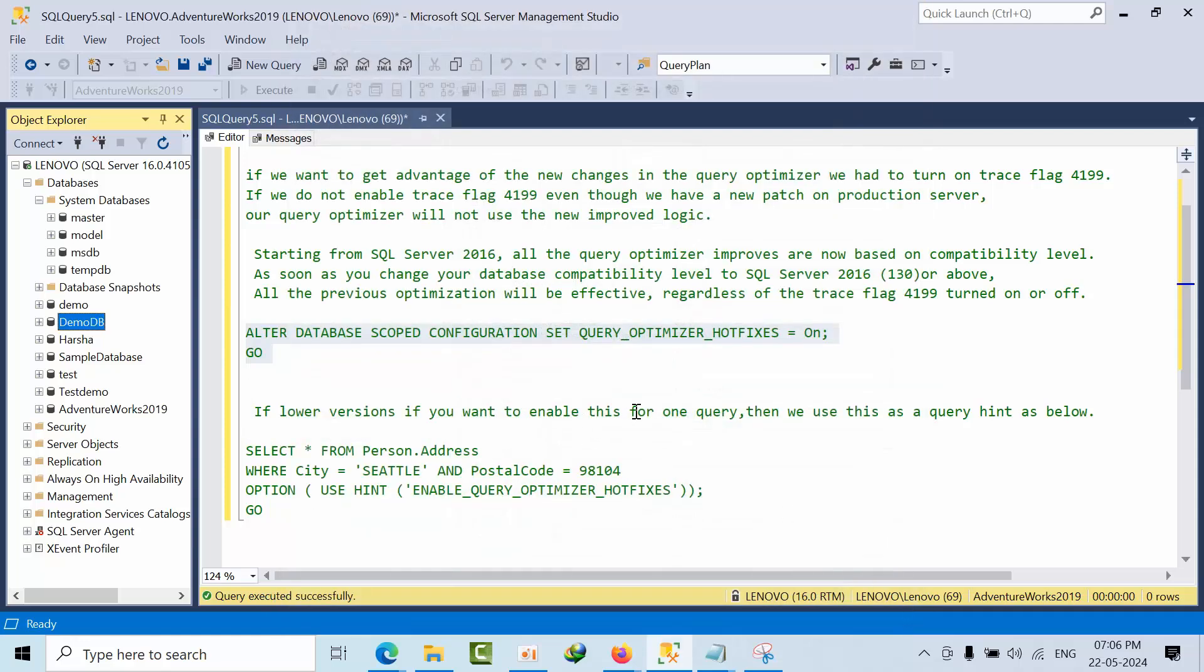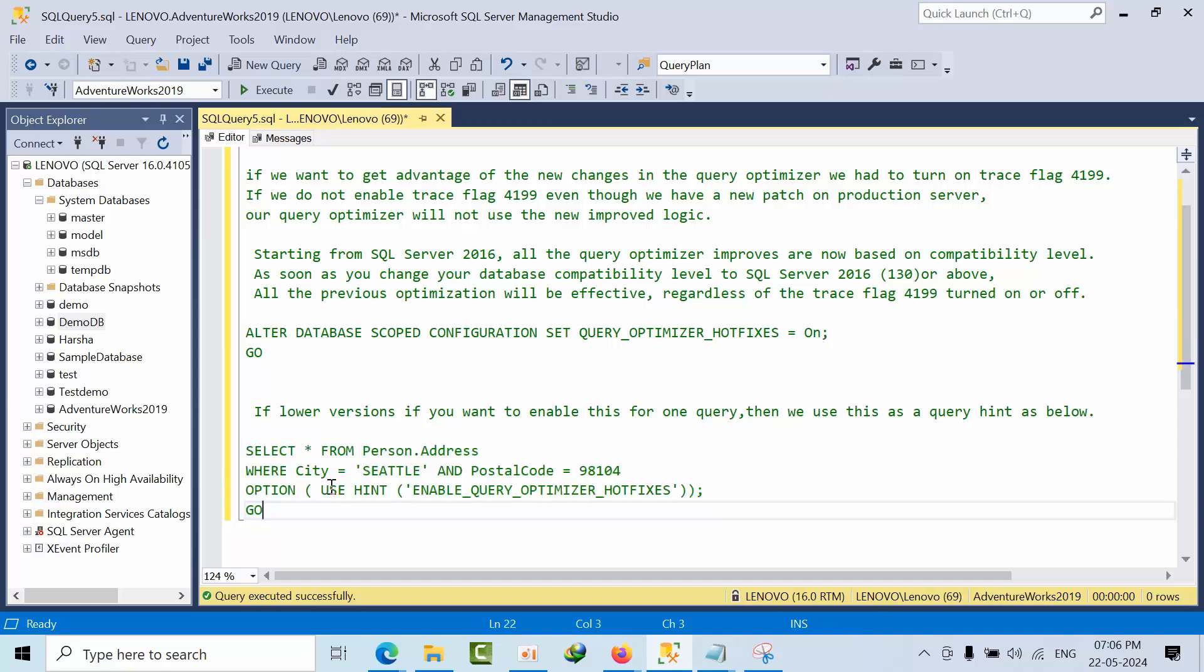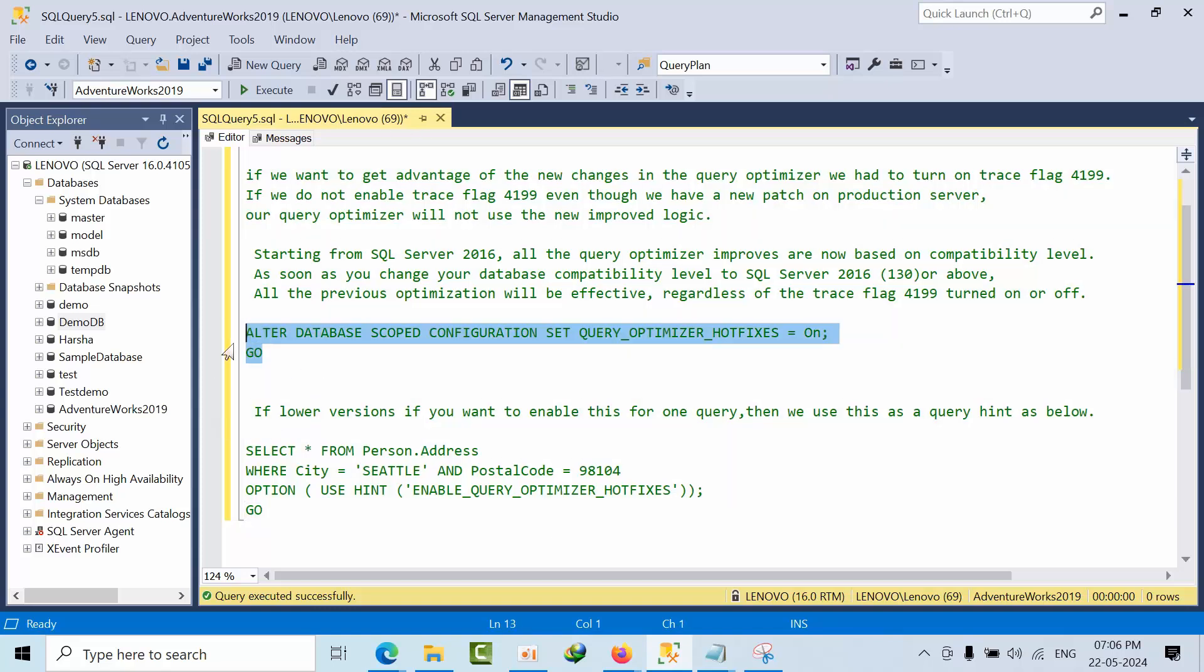If you want to do that graphically, and if you want to use it in a query, you can use this. You can use query hint to enable optimizer. So from 2016 onwards, if you use compatibility level to 130 or above, then we no need to consider this option set to on or off. It doesn't matter, it will use that. In the lower versions, if you want to use that functionality, then this database scope is very useful for you.